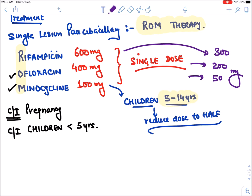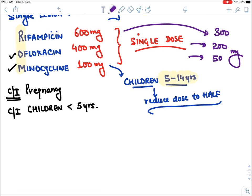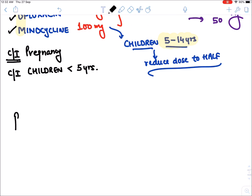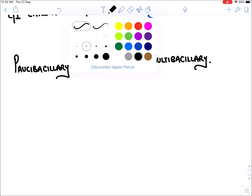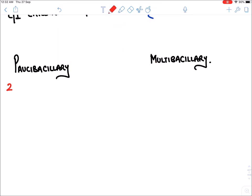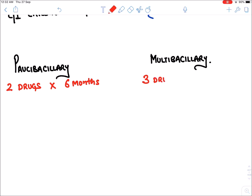In paucibacillary leprosy we give two drugs for six months, and in multibacillary leprosy we give three drugs for twelve months. Because the treatment is given for a fixed period, this is called fixed duration therapy.